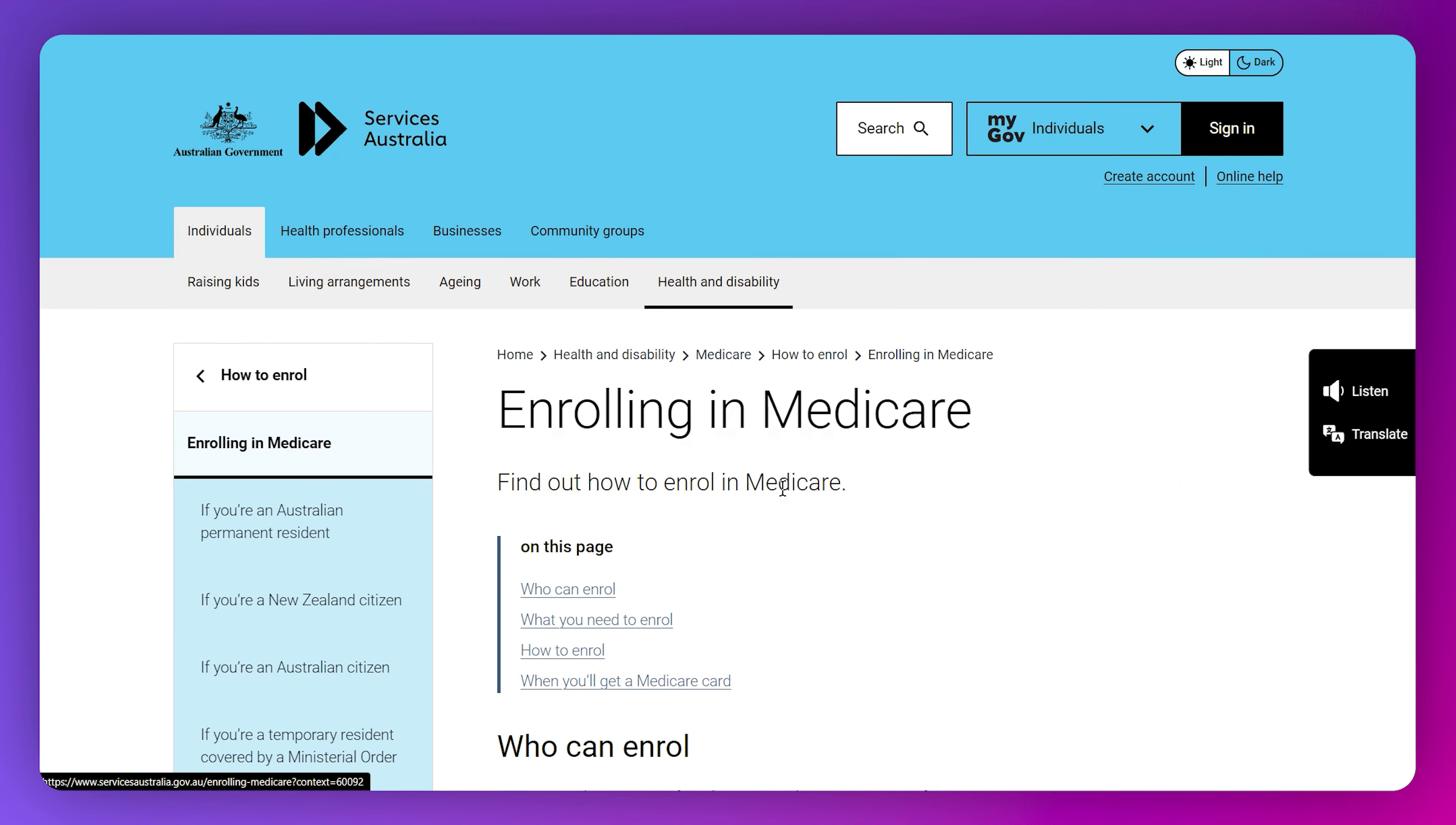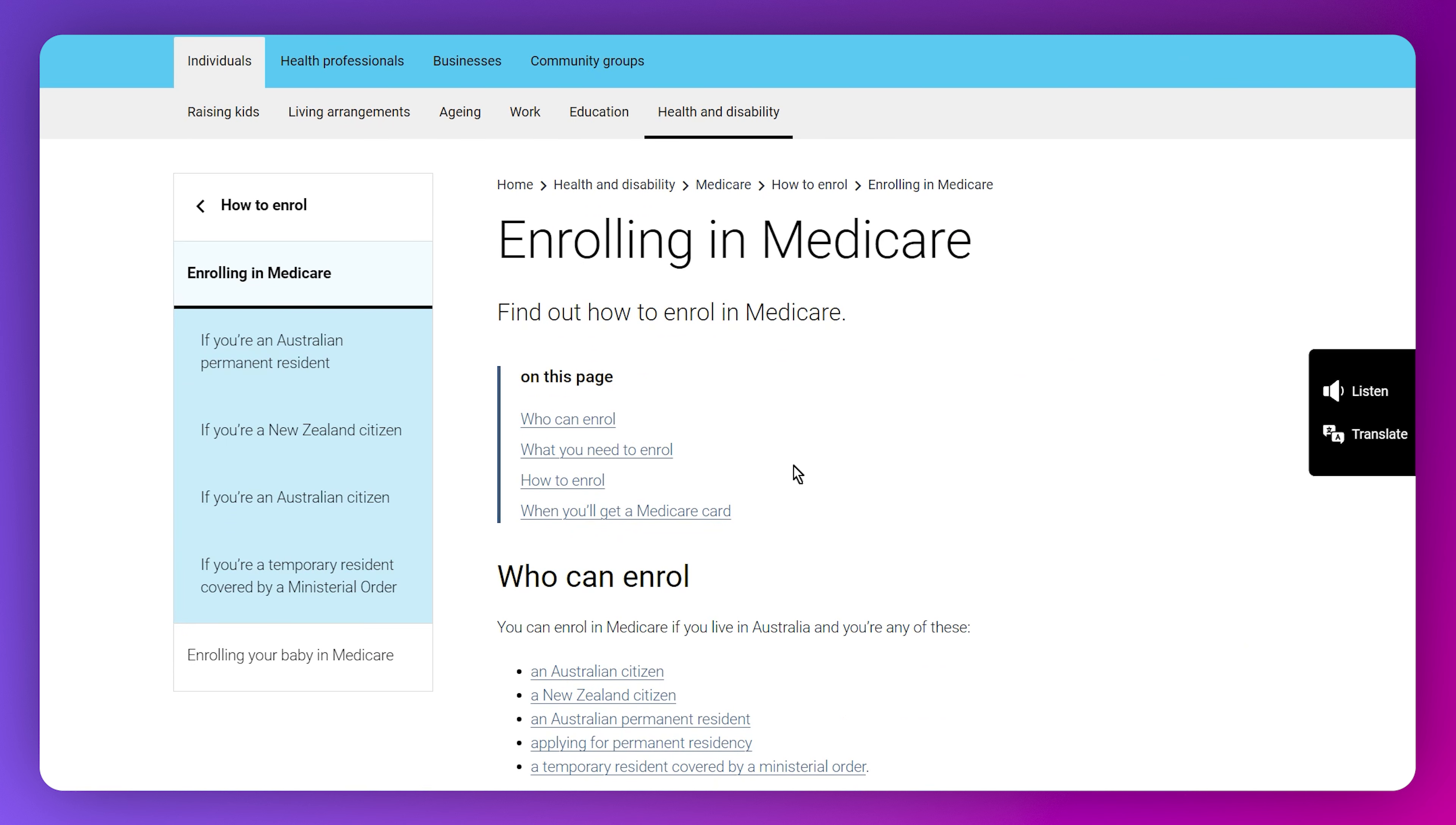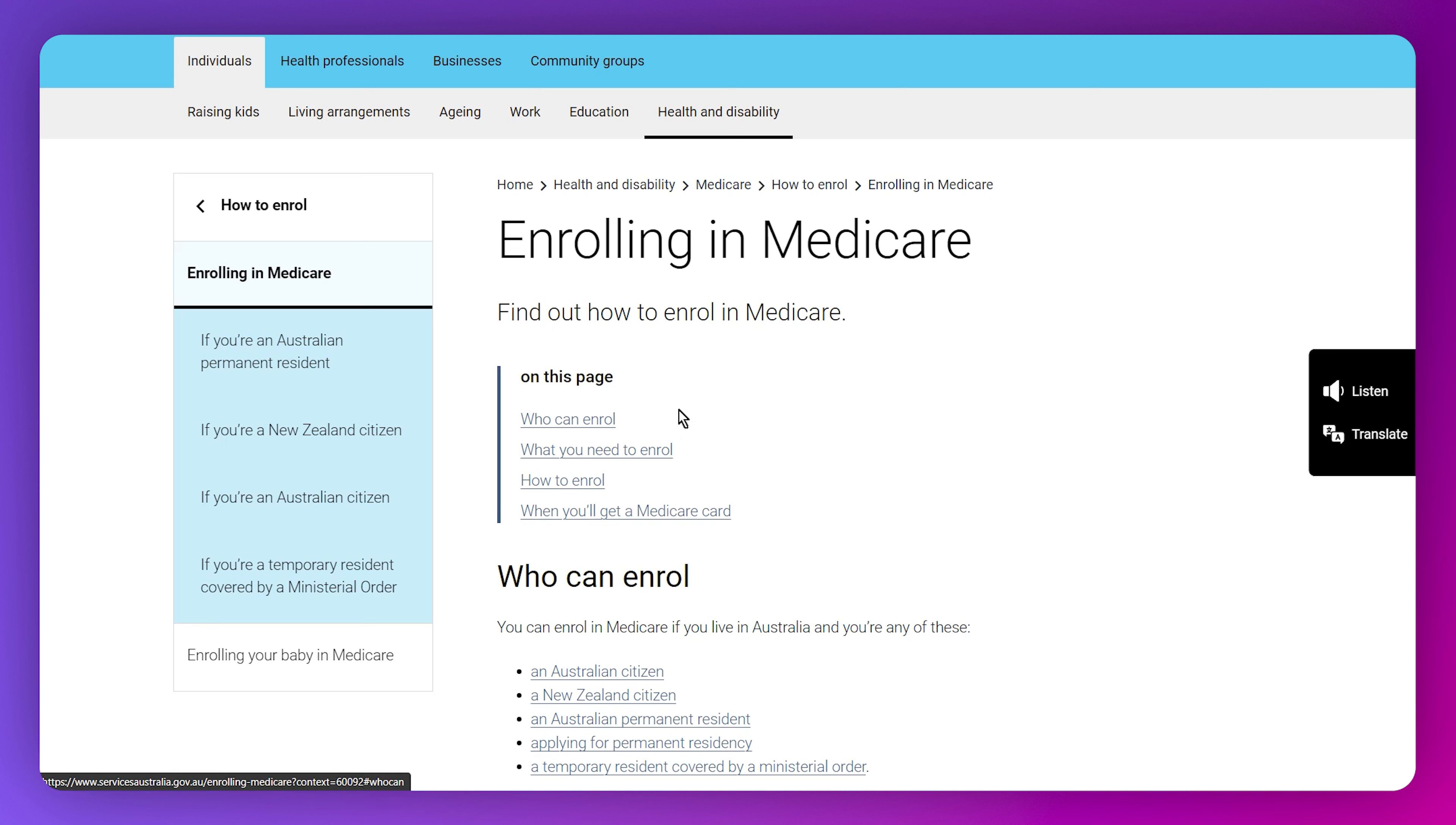As you can see, you have the option of how to enroll. Simply click on it and then click on enrolling in Medicare. Then you have all kinds of different things that you need in order to get Medicare.